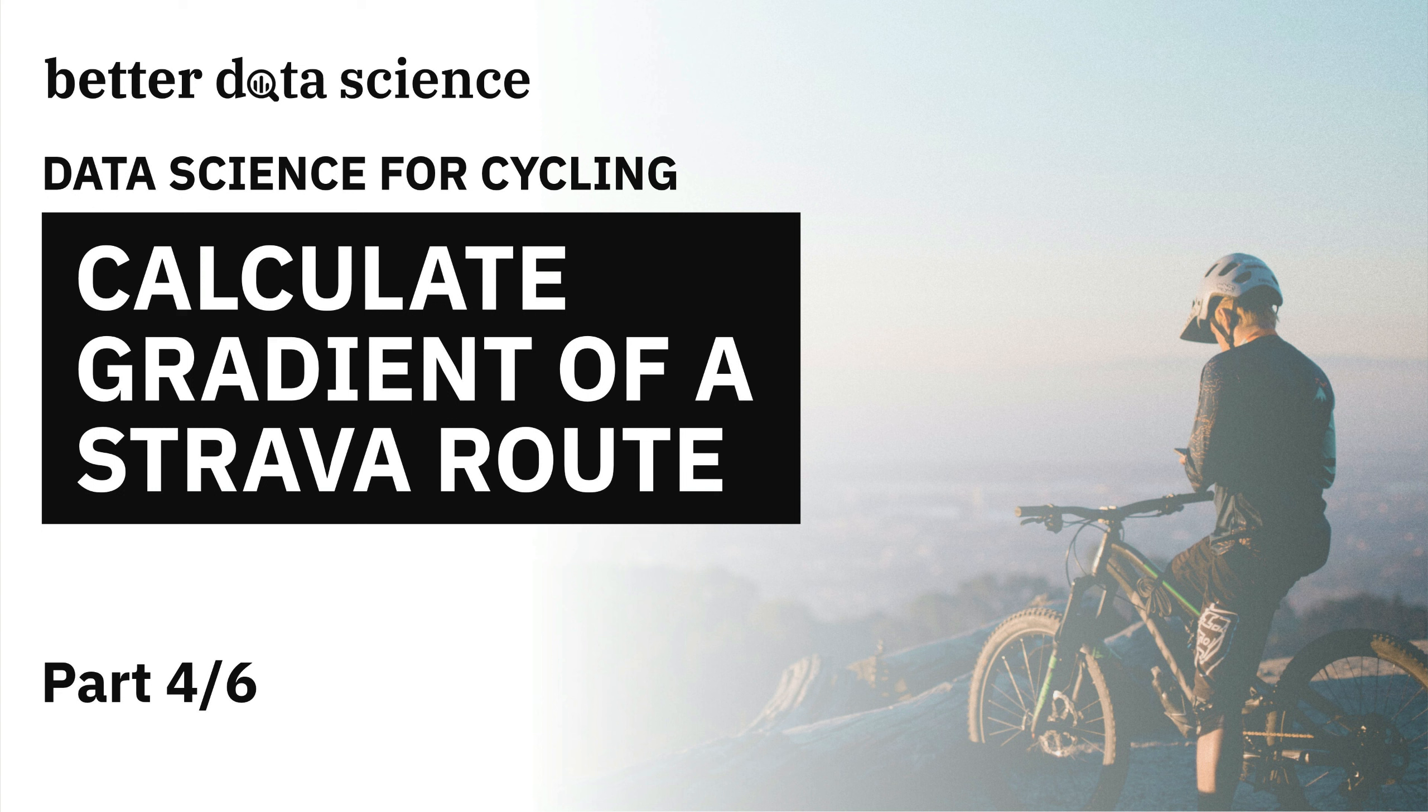There's a lot to cover today so let's dive straight in with library imports and dataset loading. As always if you find this video useful please leave it a thumbs up and subscribe to Better Data Science. It really makes a difference and helps the channel a lot.